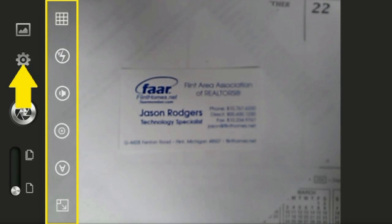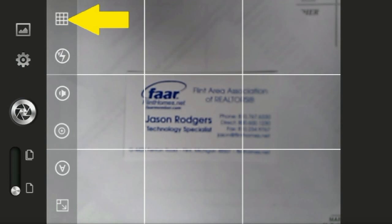Some of the special features can be accessed by selecting the menu icon. The option to include a picture grid on the screen, which could assist you in lining up the item, is viewed by selecting the grid icon.